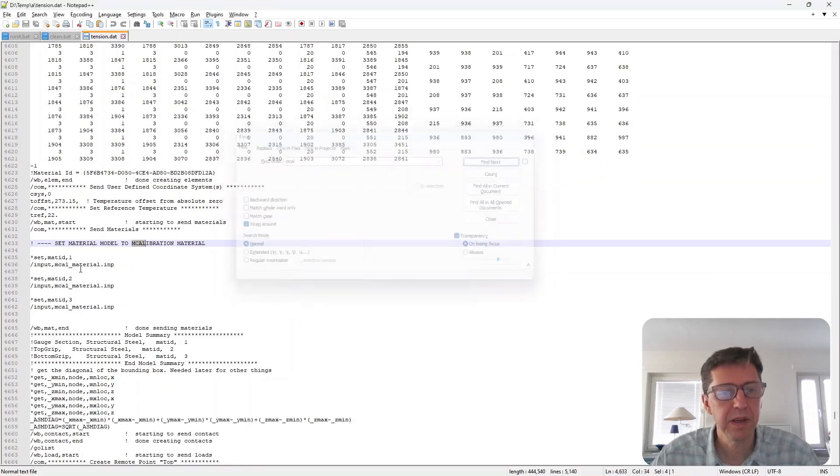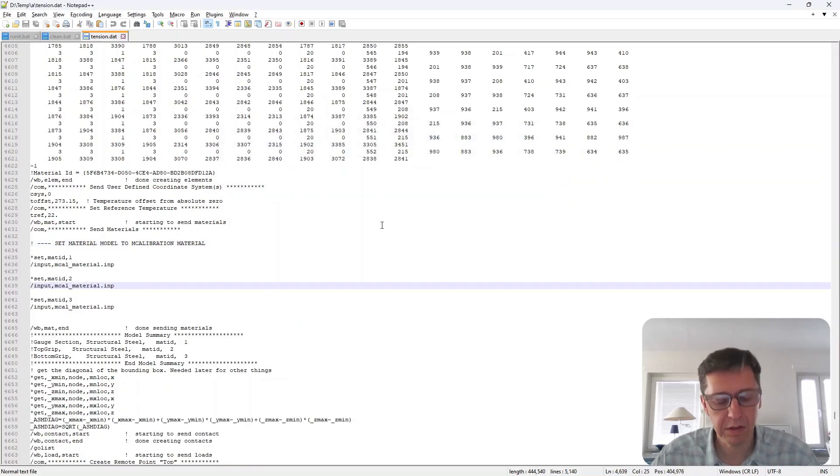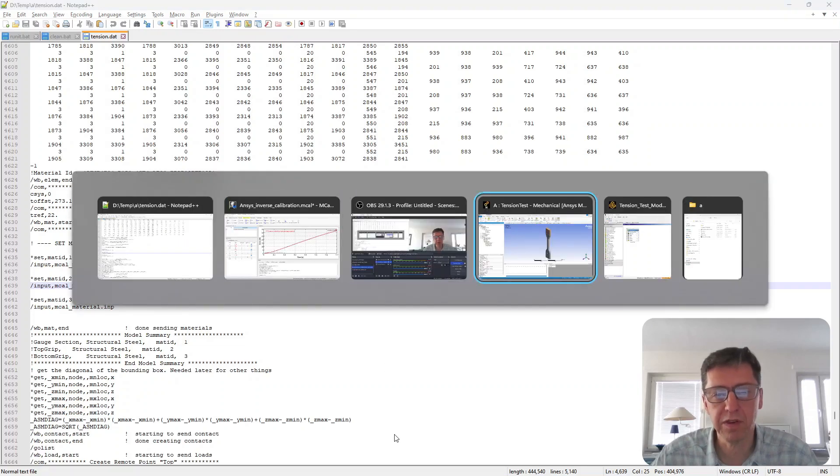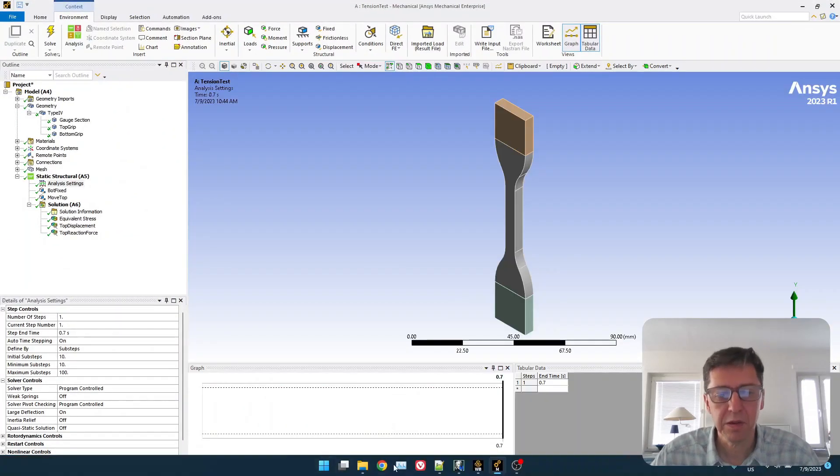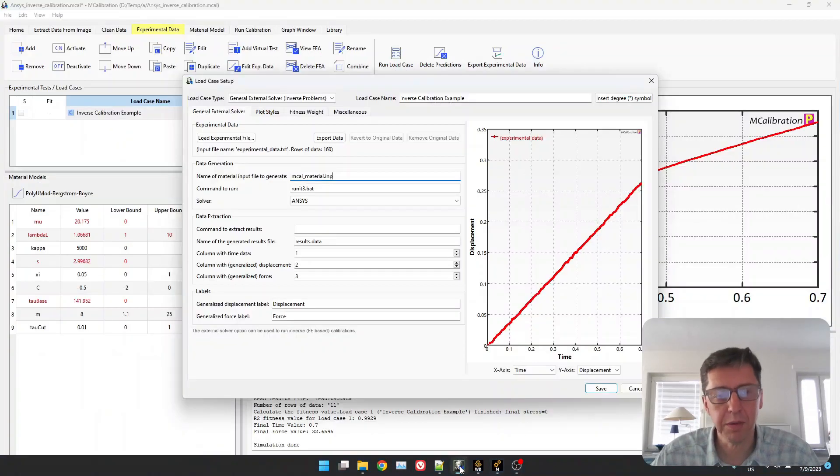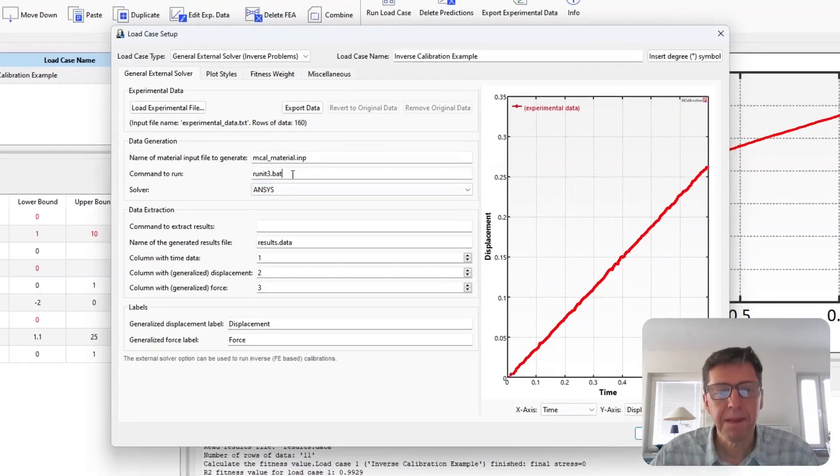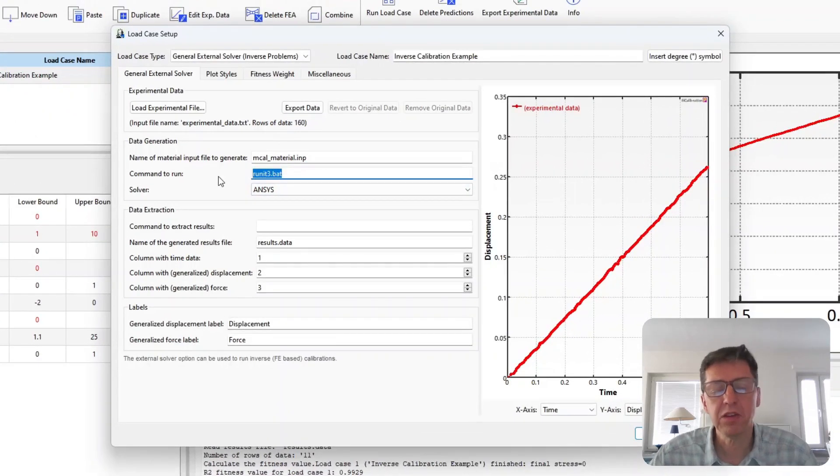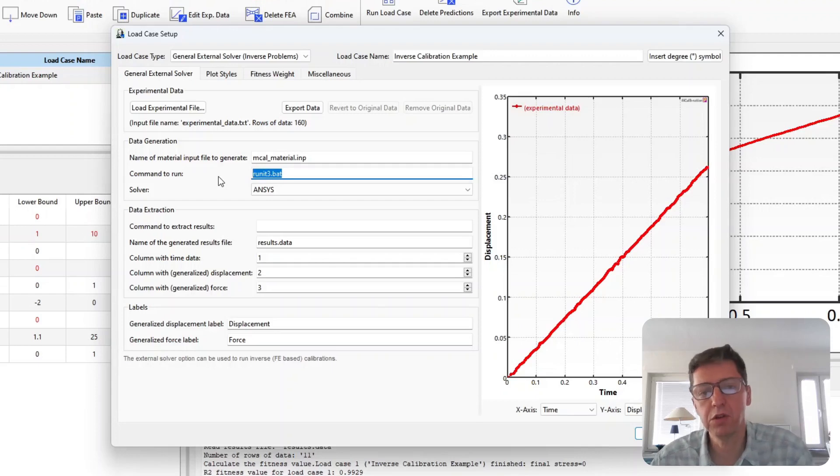And here it is, MCal_material.inp. So that's important, otherwise it wouldn't find that. So let's go back to MCalibration again.